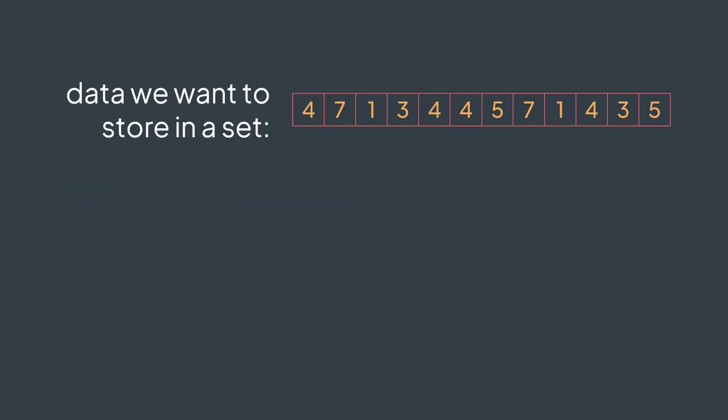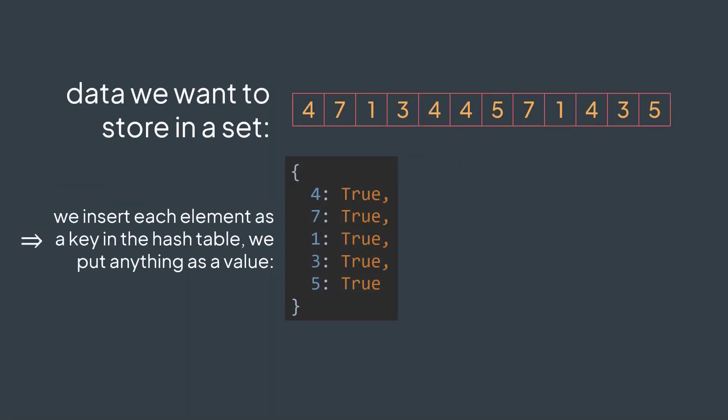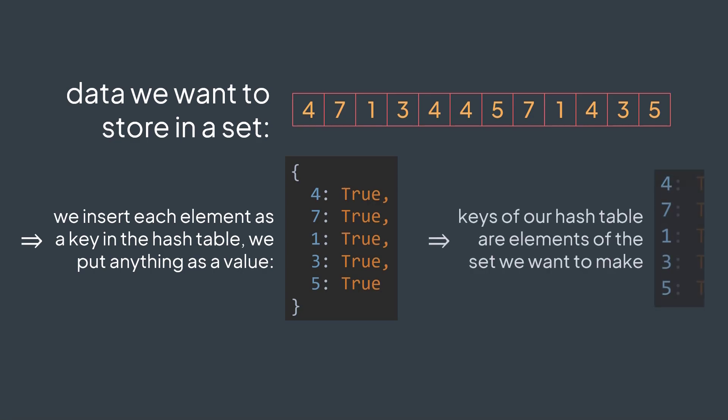For example, if we want to have a set that contains these elements, we can insert them in a hash table with any value and the set of keys now represents the set we want. We can put anything as the value, it doesn't matter, we can put true or something.